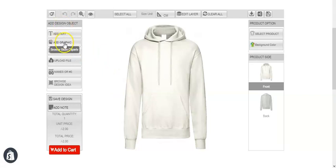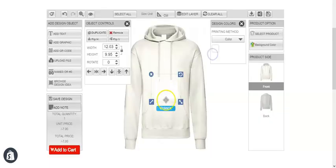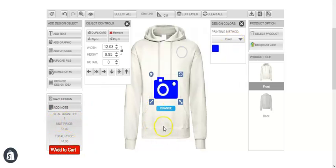Now if we add any text or graphic — for example let's add a graphic — you can see the $5 has been added to the unit price. It was $2 in the beginning and $5 has been added. This is how you can change pricing.